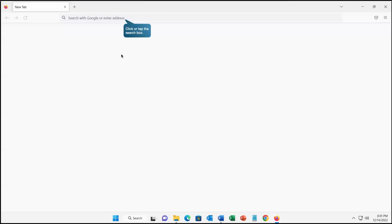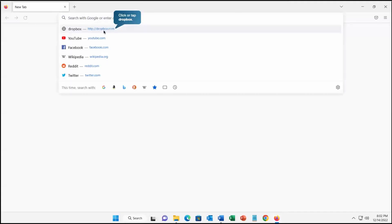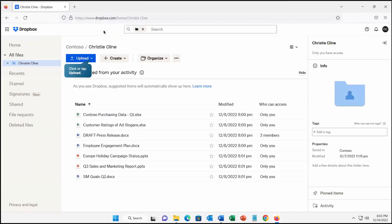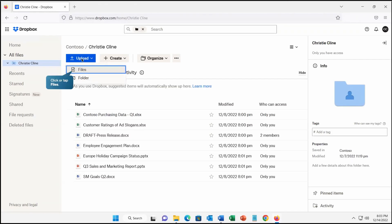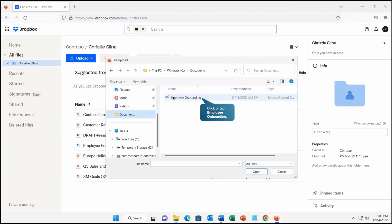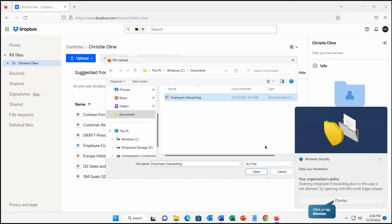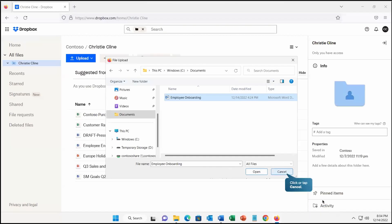Let's dismiss it and try to open Dropbox in the same browser. We're logged into the Dropbox application from Firefox and trying to upload documents. I'm trying to upload an employee onboarding file, and here again the DLP policy came into the picture and is telling you that you cannot do this because the file has sensitive data — we are trying to upload somewhere using this browser, and that is not allowed. Let's dismiss and cancel it.